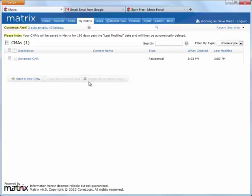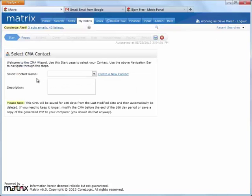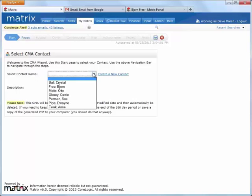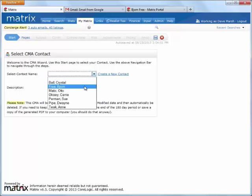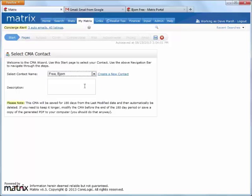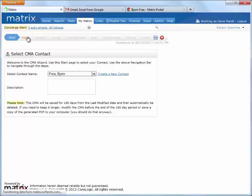Let's begin by clicking on the start a new CMA button and from here select who we're creating the CMA for. We can also add an optional description if we'd like, but for now let's go to the next step of the wizard where we're asked to select which pages we'd like to include in our CMA.